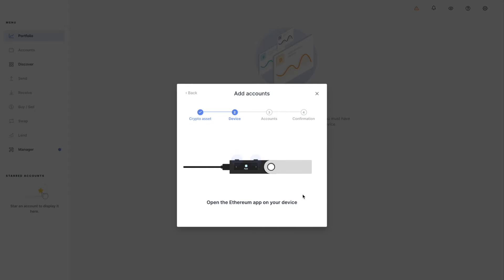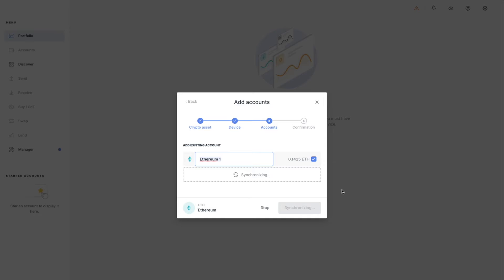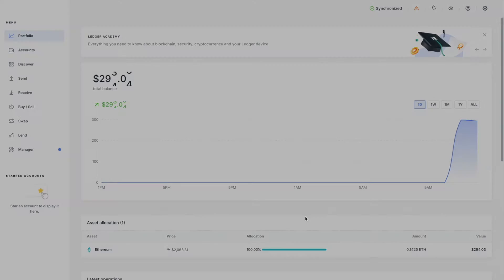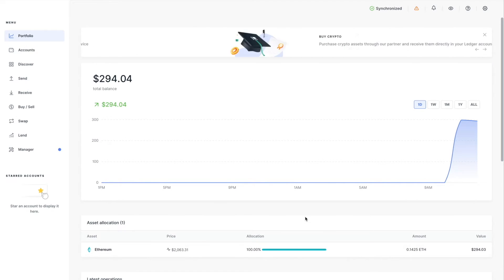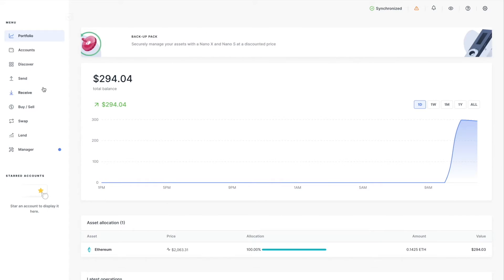Go ahead and open the Ethereum application on your device. What it's doing now is a synchronization of our accounts. We found our Ethereum account, so we're going to choose the first one which has a balance and hit Add Account. I'm working with a small amount of Ethereum due to gas fees — this is just a tutorial device.